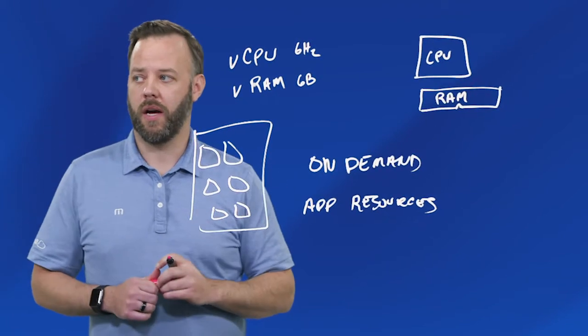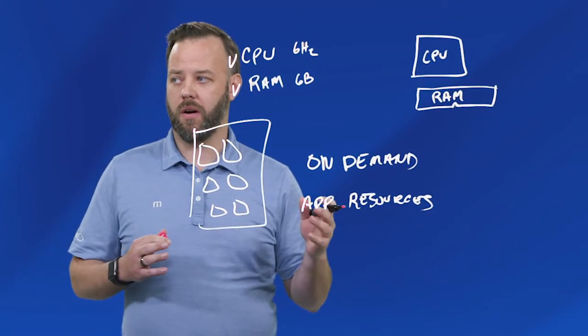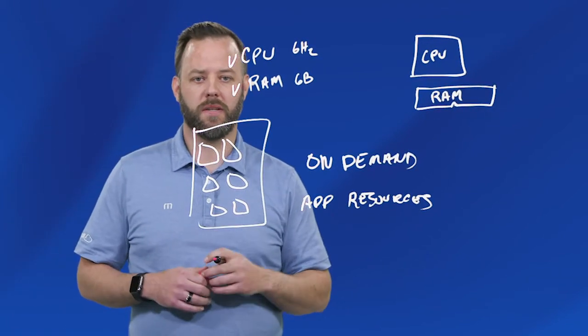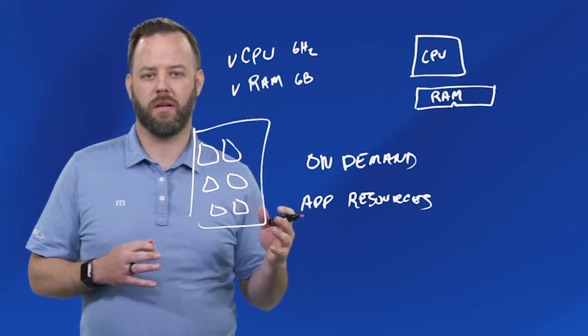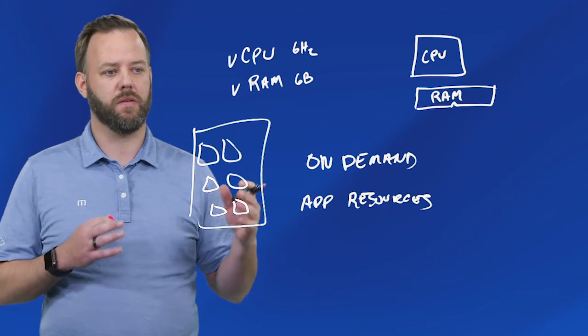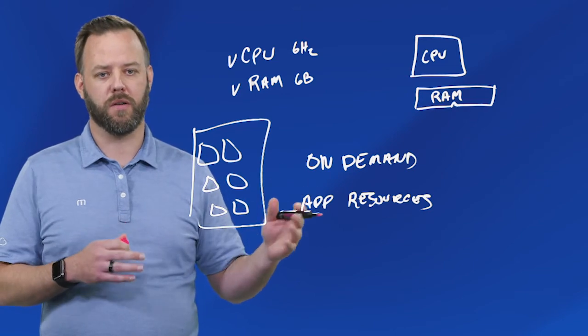At a very high level, that was cloud hardware, specifically talking about virtual CPUs and virtual memory.